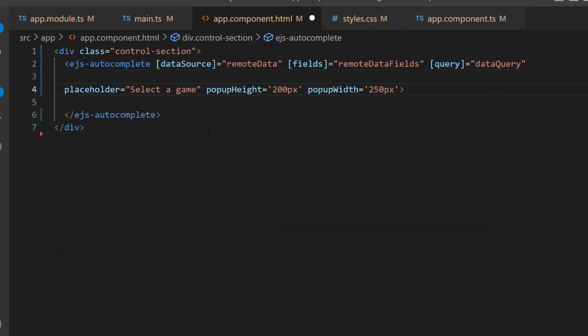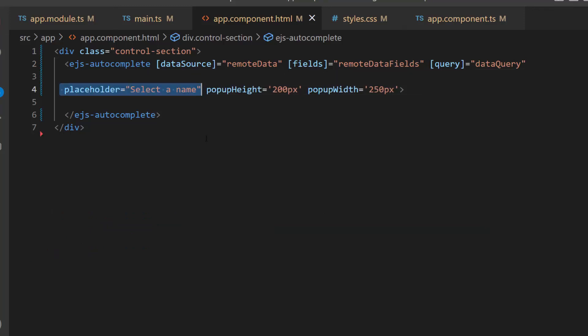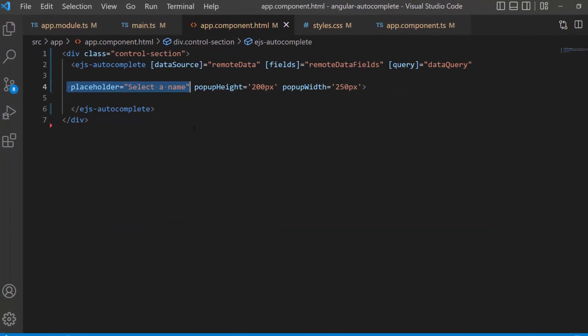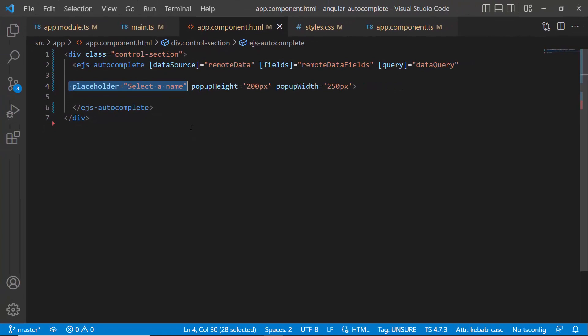Along with this, I change the placeholder property value to select a name, as I have set employee names as data sources.